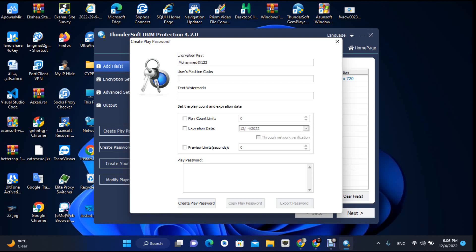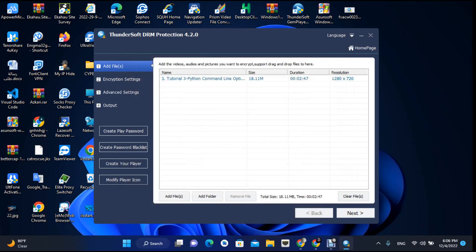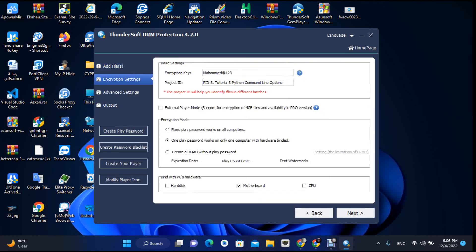Now we go next. Here you can bind it with the motherboard — we can bind with motherboard. This is the encryption key; you can use this encryption key.